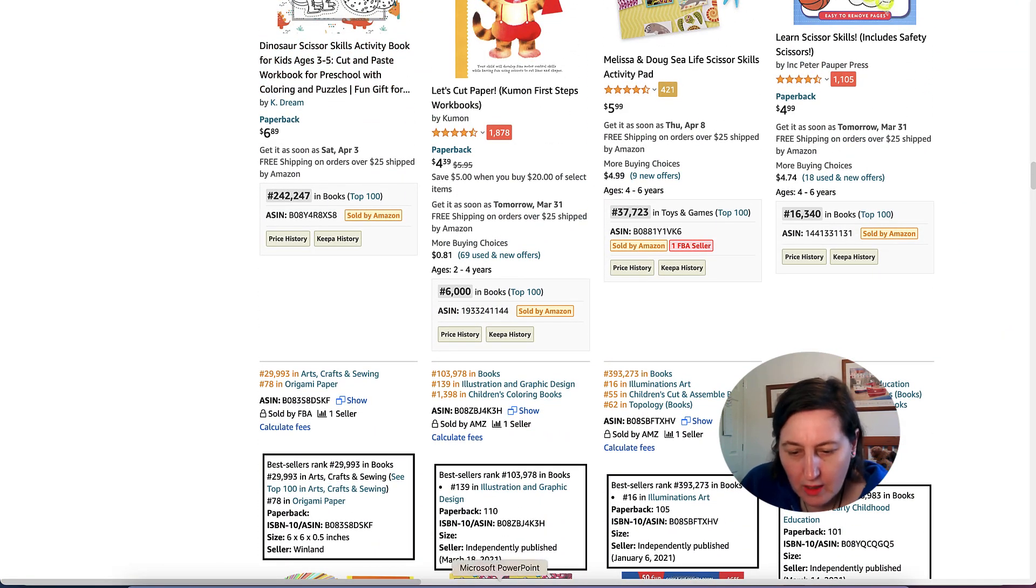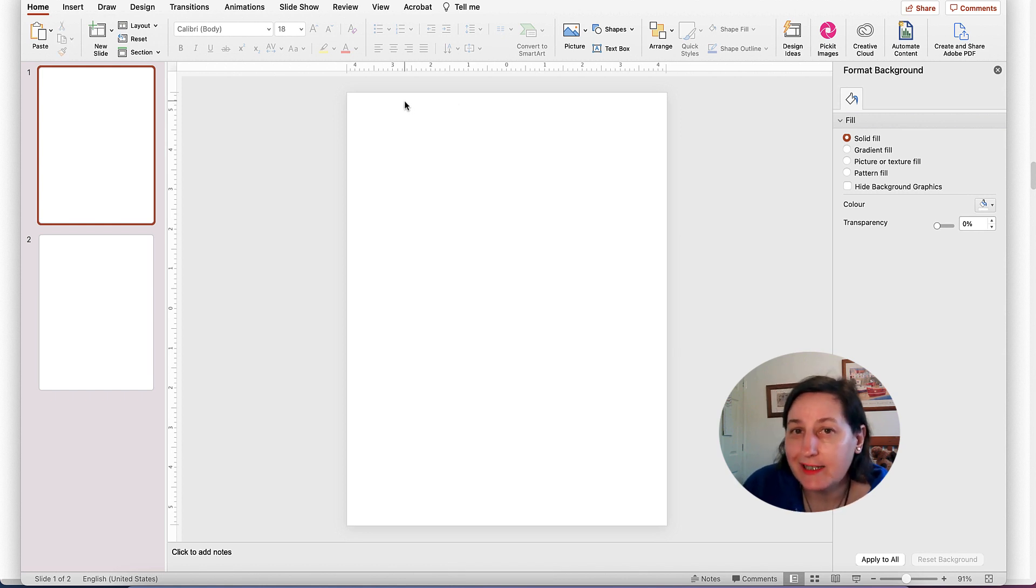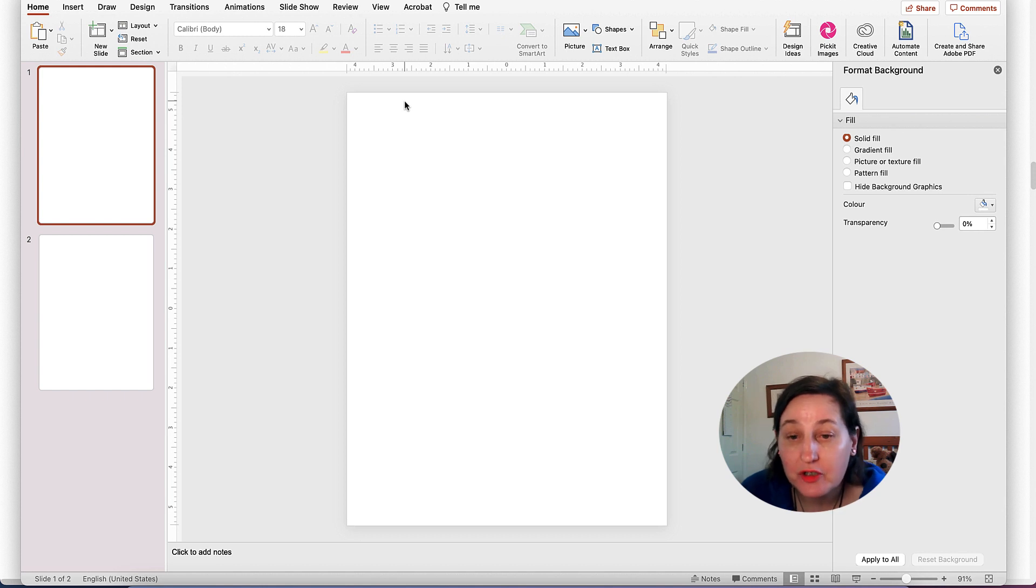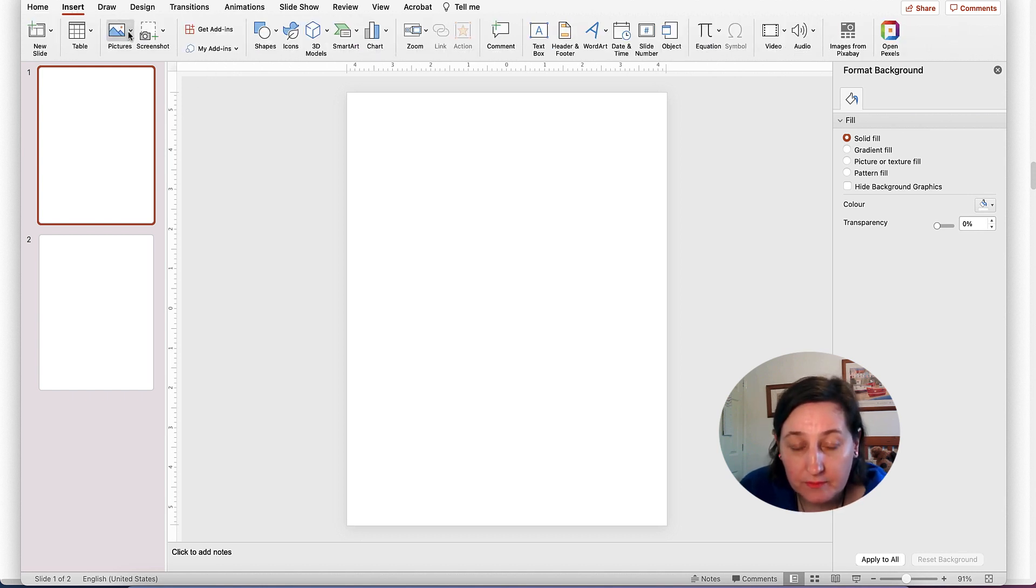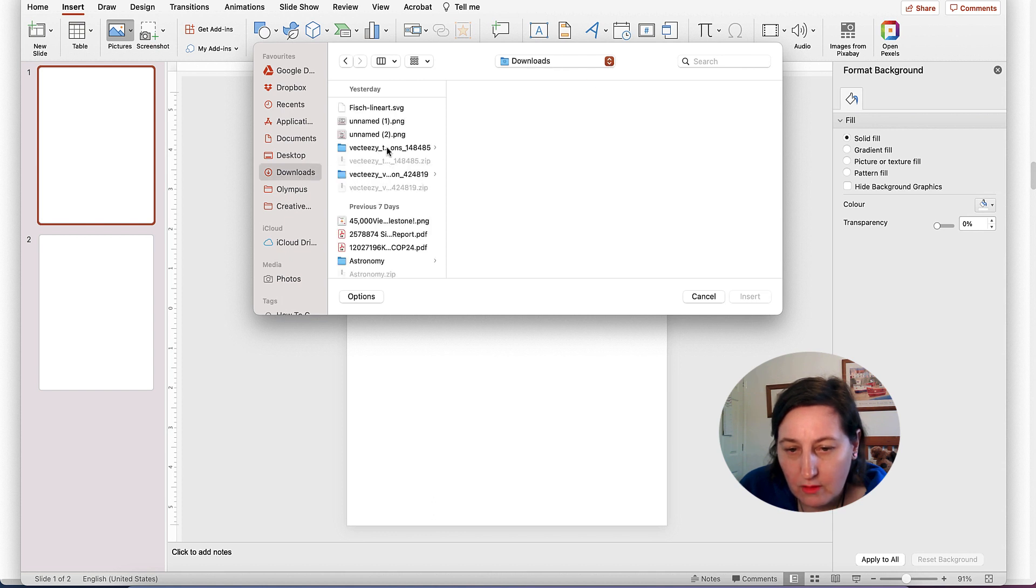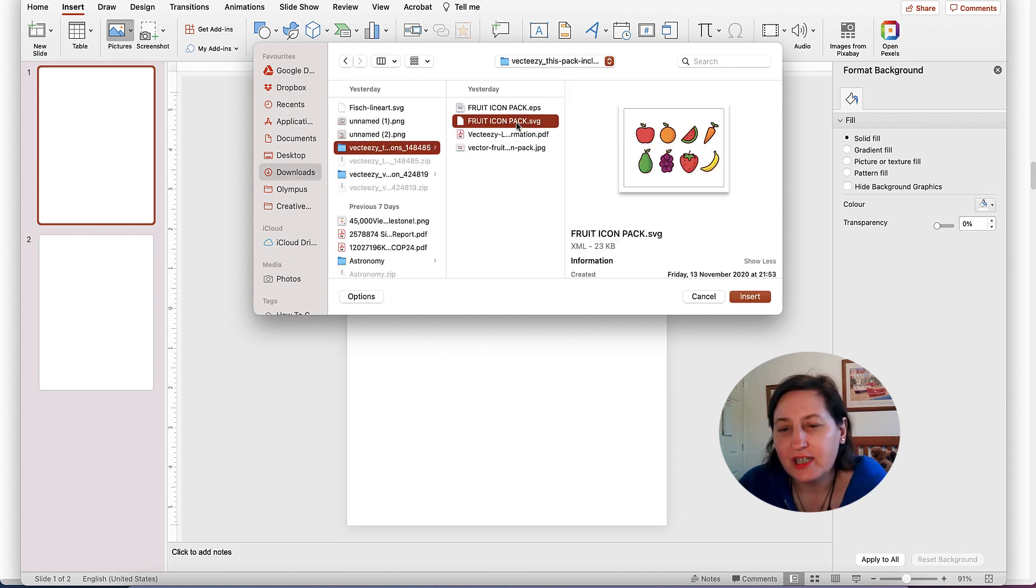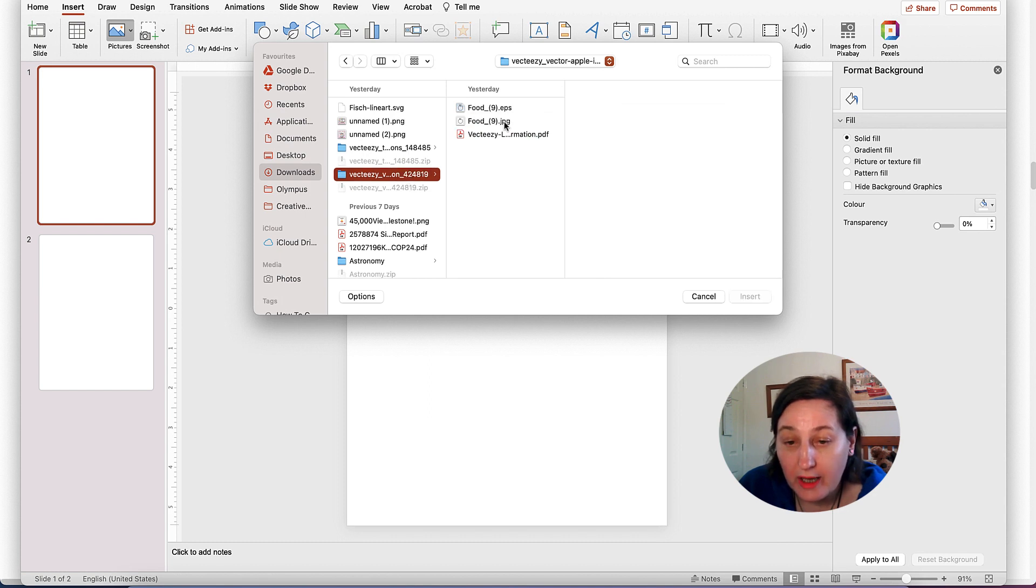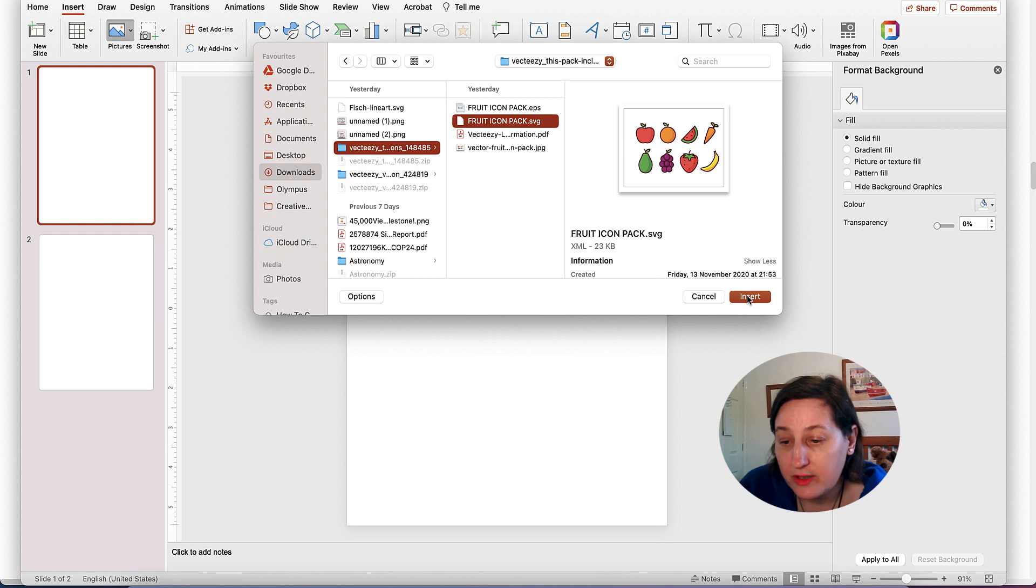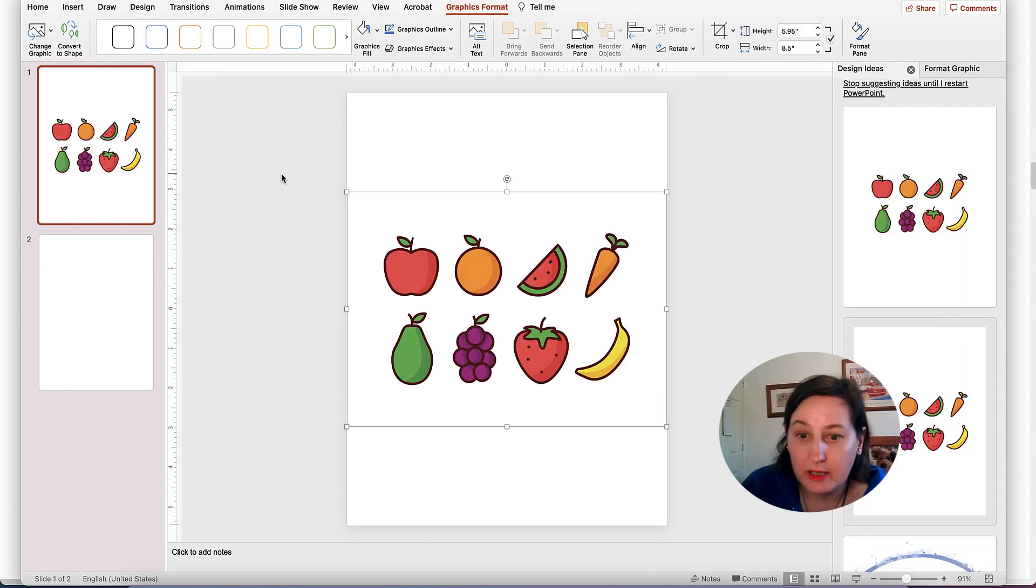I've also gone to Vecteezy to grab some images. You can use Vecteezy free, but you do need to attribute any of the authors. There are other sites as well to get a hold of your images, or you can draw your own. I'm going to just insert these ones here that I downloaded yesterday and insert the SVG because you can do that in PowerPoint, or I could have just gone for a JPEG.